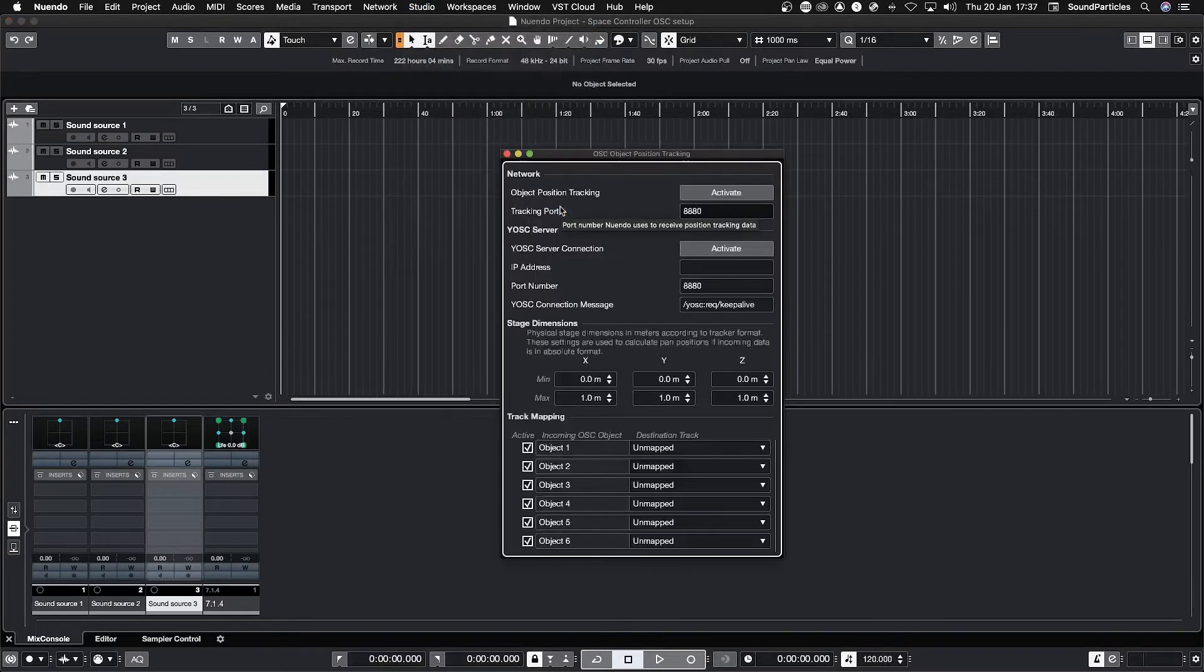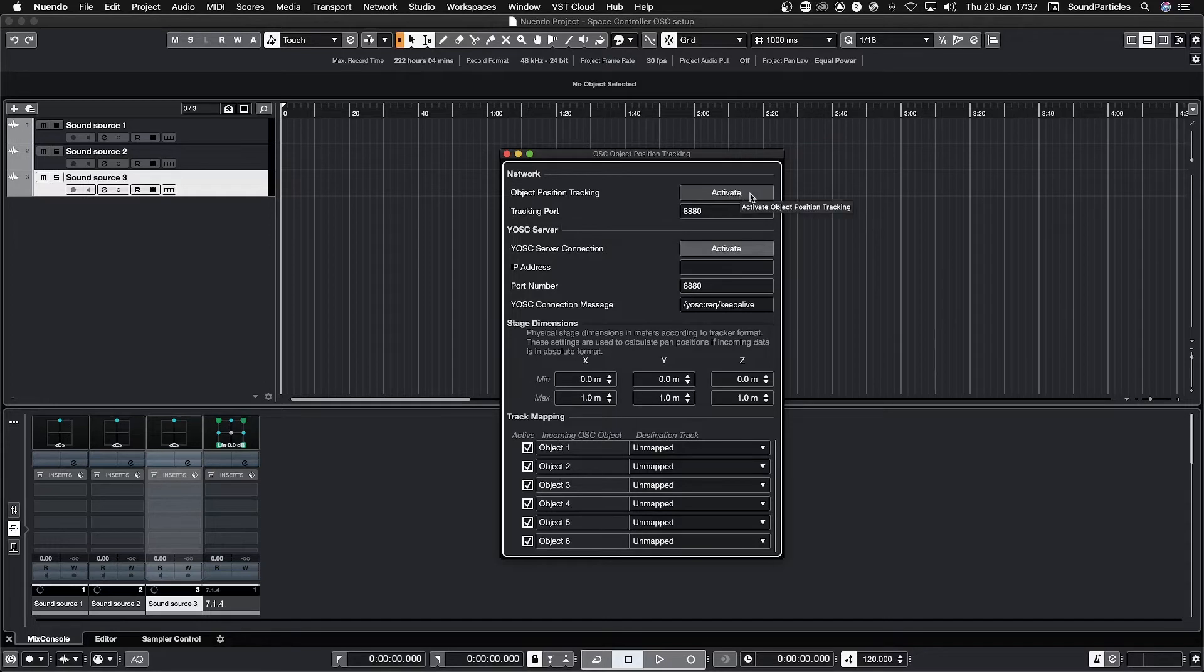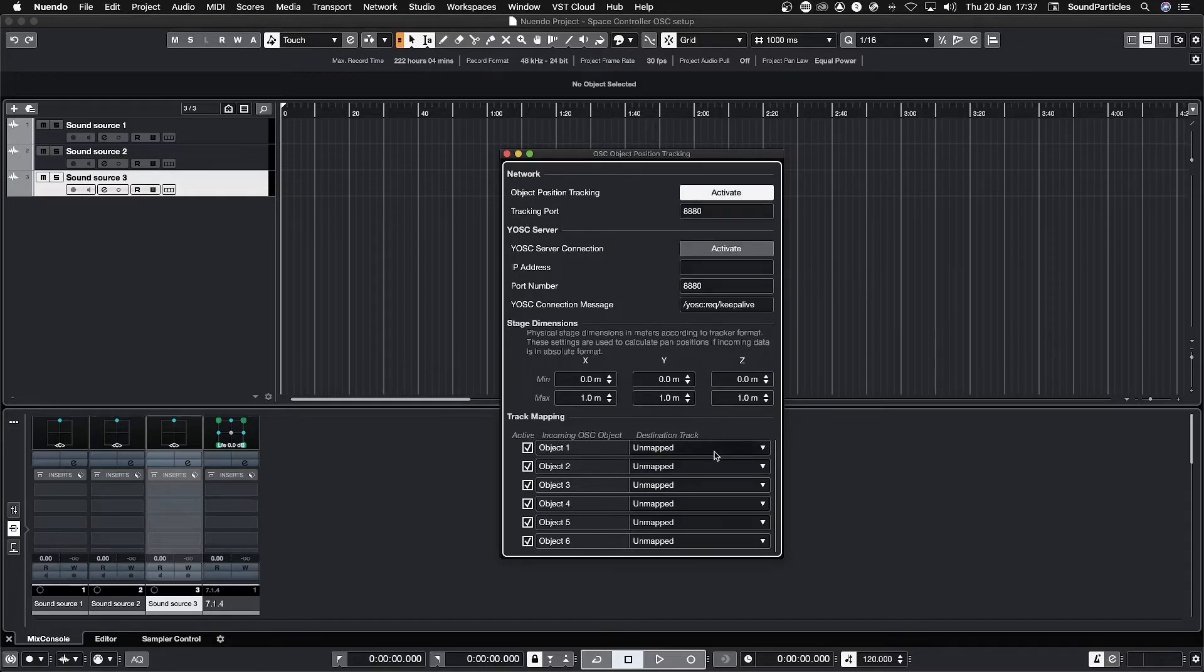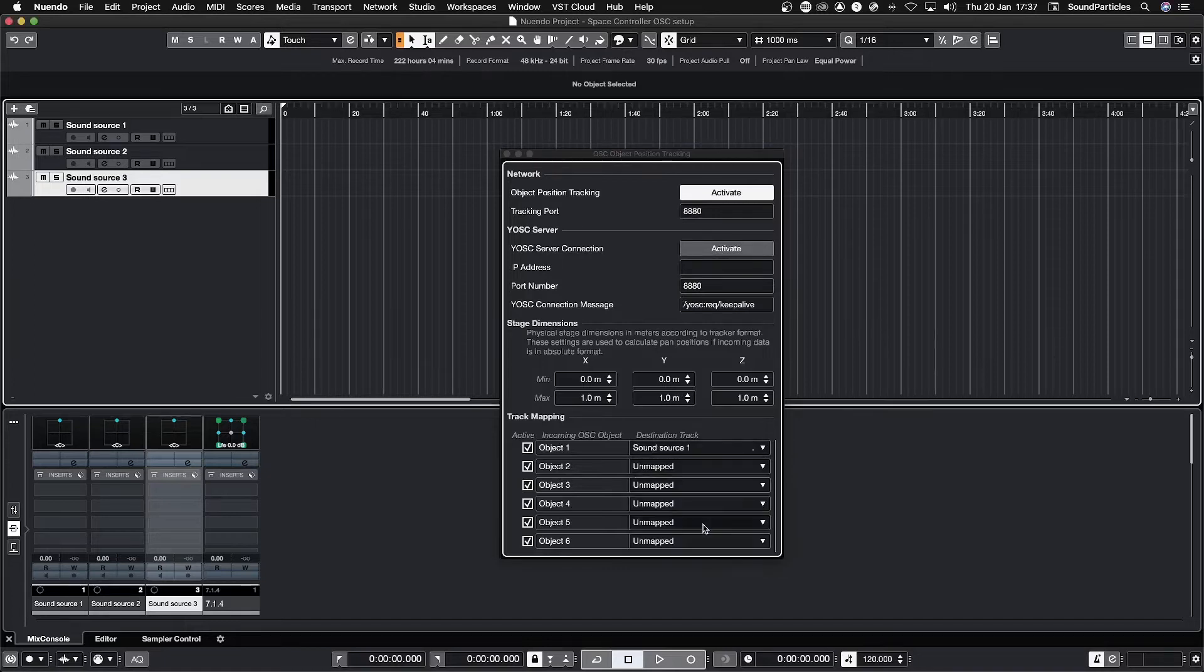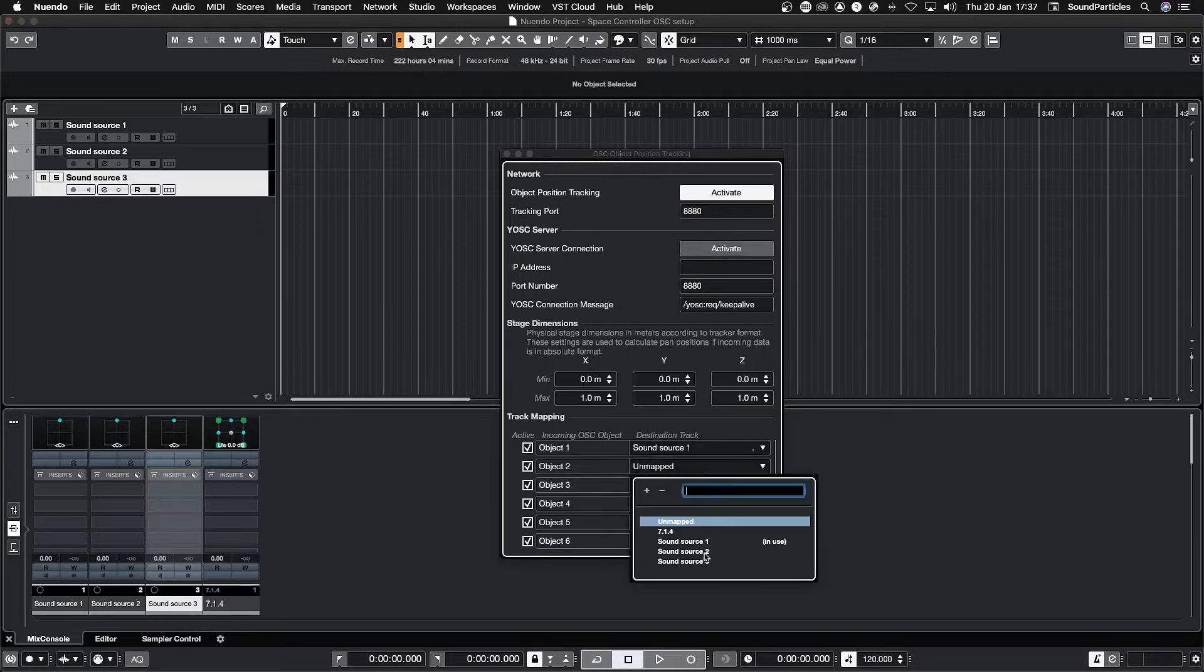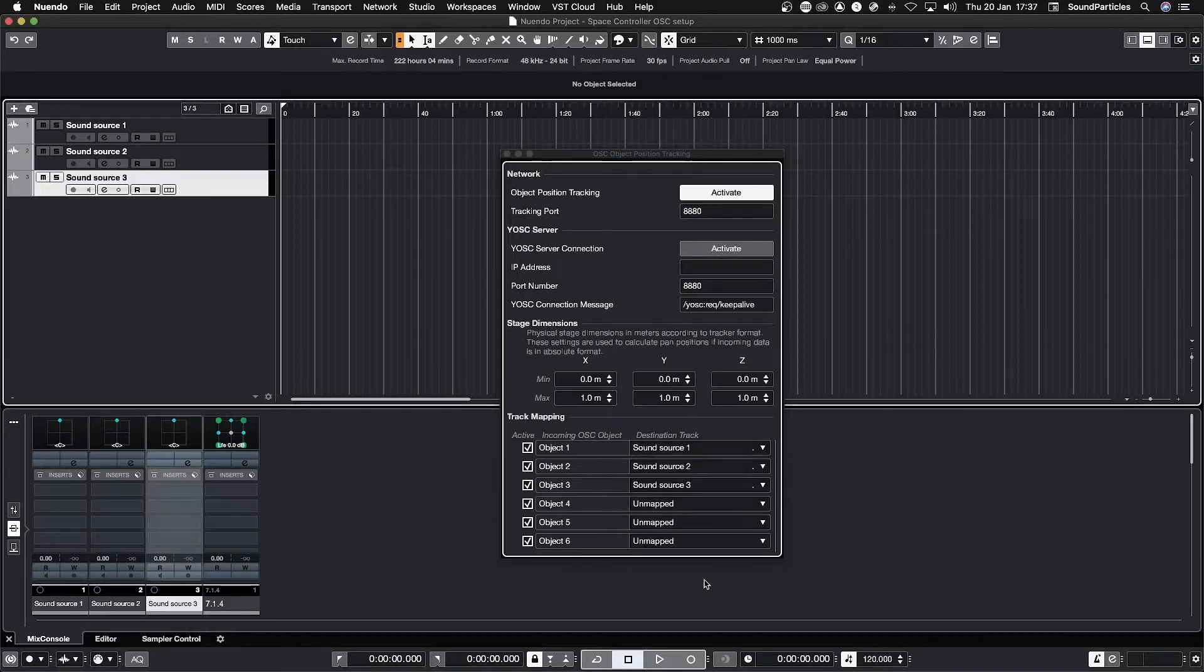In the network section click on activate next to the object position tracking label. Now under track mapping section you assign the tracks you want to control to the corresponding OSC objects.